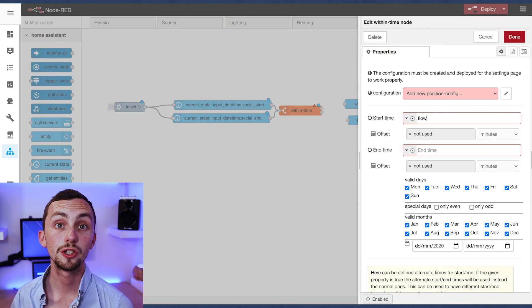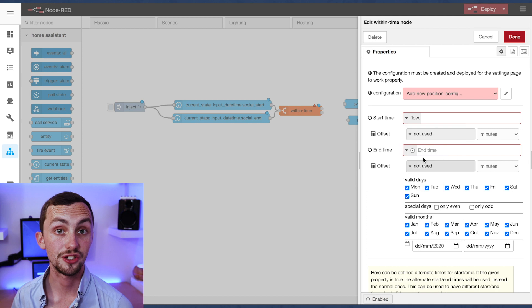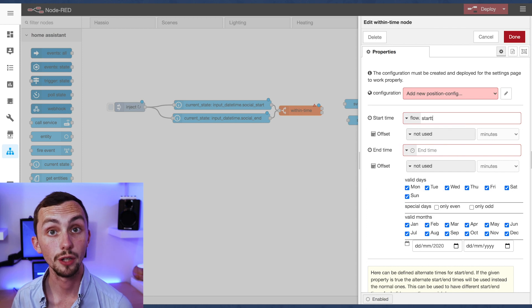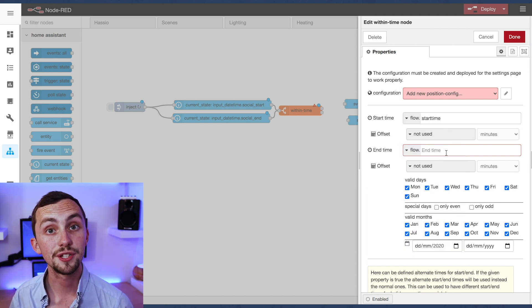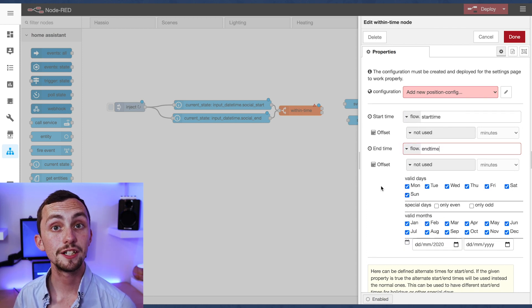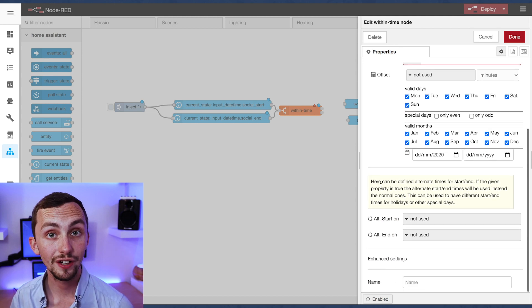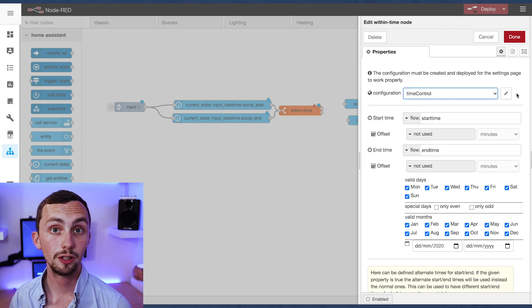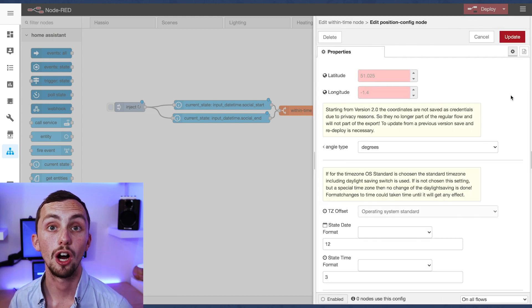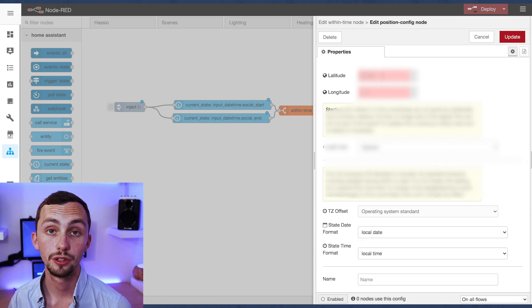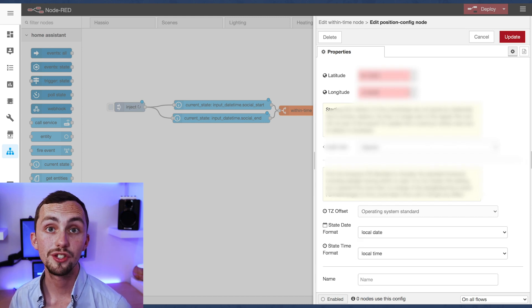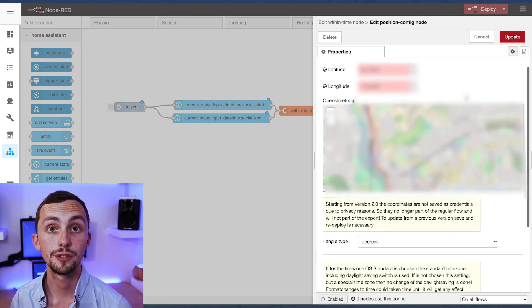Now we can set up our time node. In here we set the start time as our flow.start_time and our end time is the flow.end_time. We need to make sure we set up the configuration of the node. So we click on the pen icon and we need to enter our latitude and longitude. Once we've saved we can move on to the call service nodes.